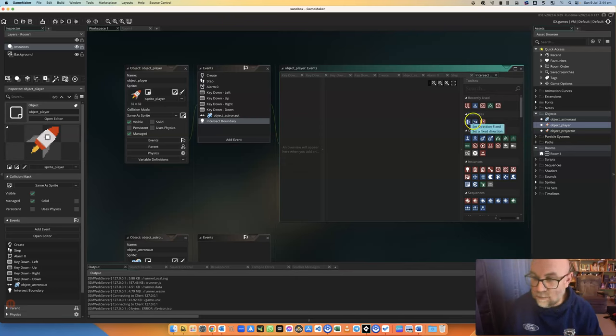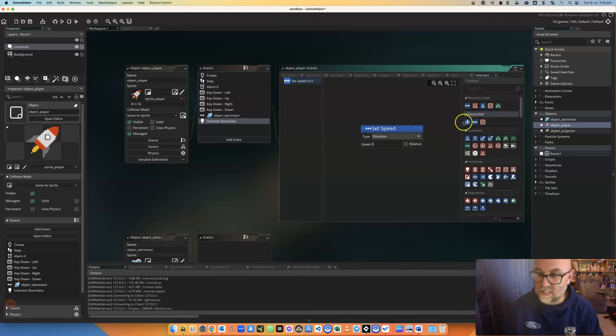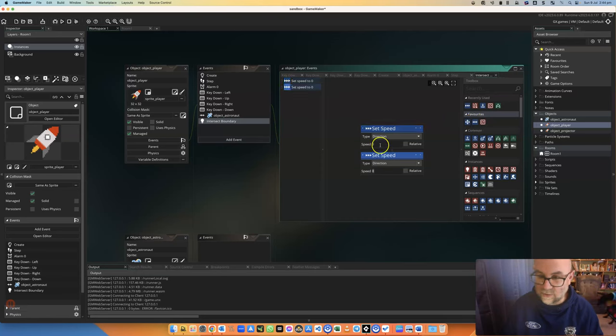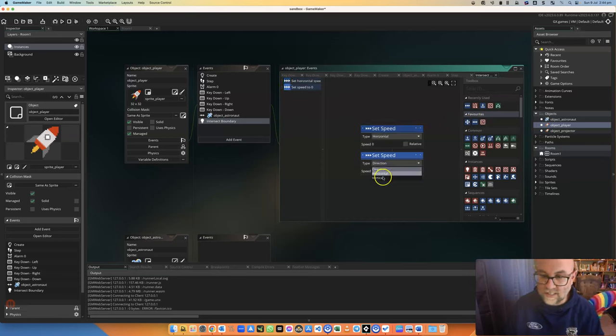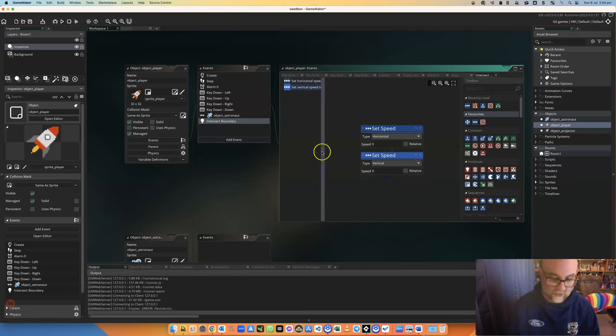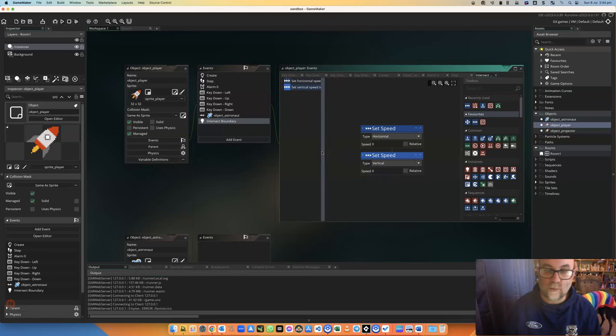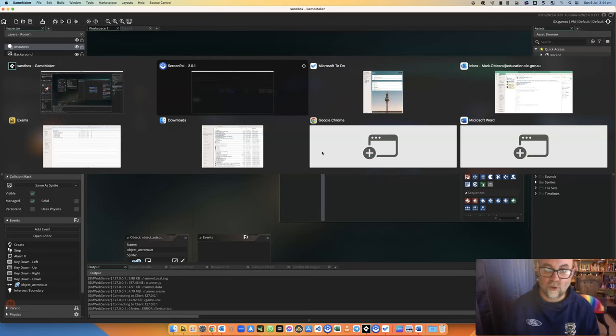All I'm going to do is I'm going to set its speed a couple of times to zero. It's going to be horizontal at zero and vertical at zero, so that'll stop when it reaches the edge of the room.